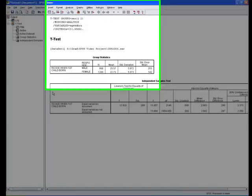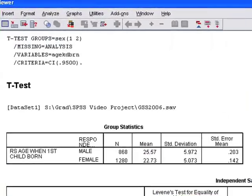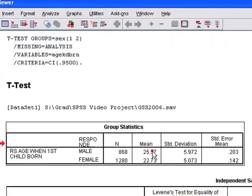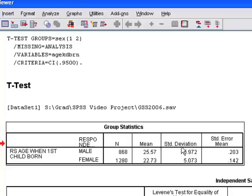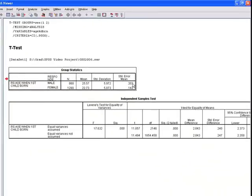On the output, just like the one-sample t-test, it gives you two output boxes. One gives you the basic descriptives. Here we have males and females, and the n's are different. We have 800 males and 1200 females, then the two averages for those groups. We already see a difference - men are about 25 and a half, and women are almost 23 years old. It gives you standard deviations, which are similar - about five to six year standard deviation, then the standard error of the mean or the standard error of the sampling distribution.